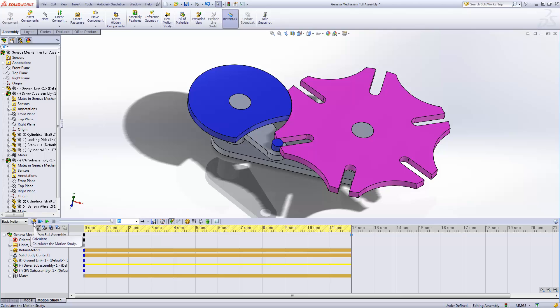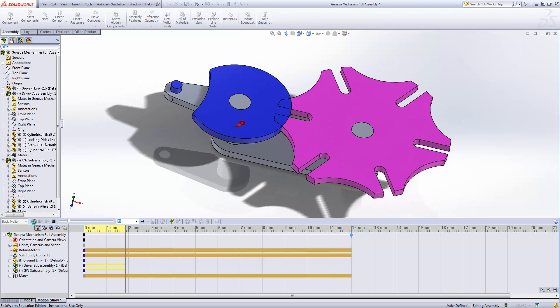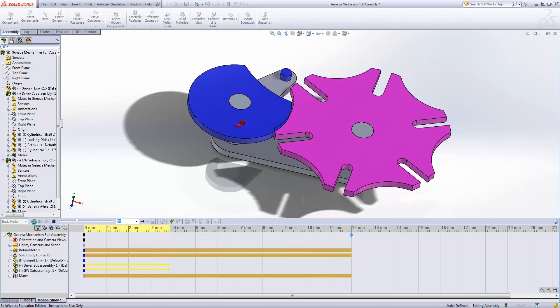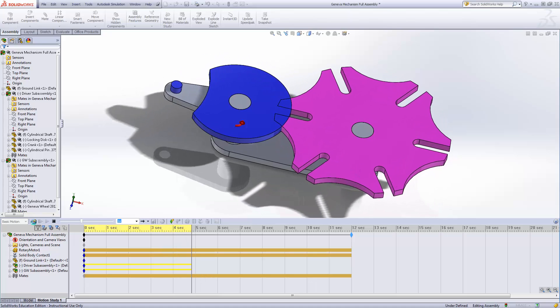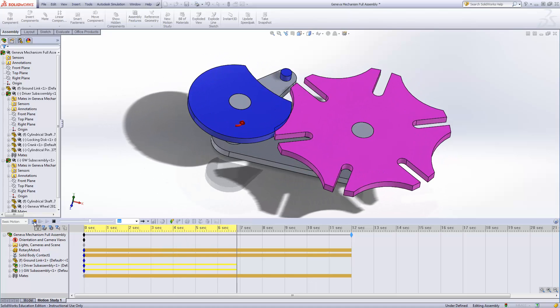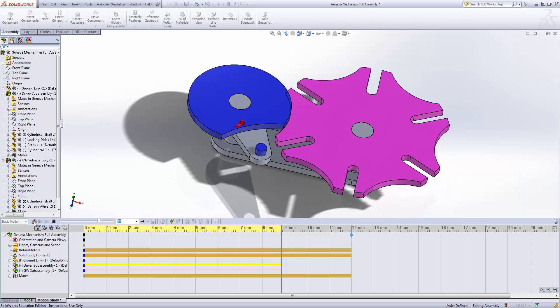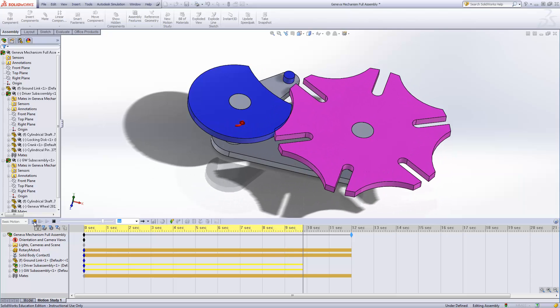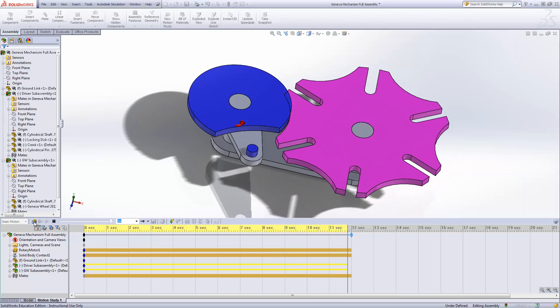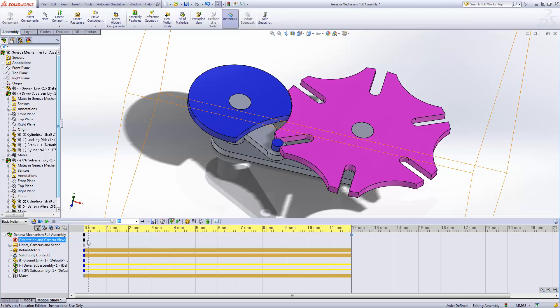And we're going to go back here and recalculate. So let's see what happens here. Oh, much better. Oh, wait a minute. The Geneva Wheel is now running into the locking disk. So obviously, we need to do something more. And we could let it run out. And maybe I'll just hit the stop button next time. Okay.